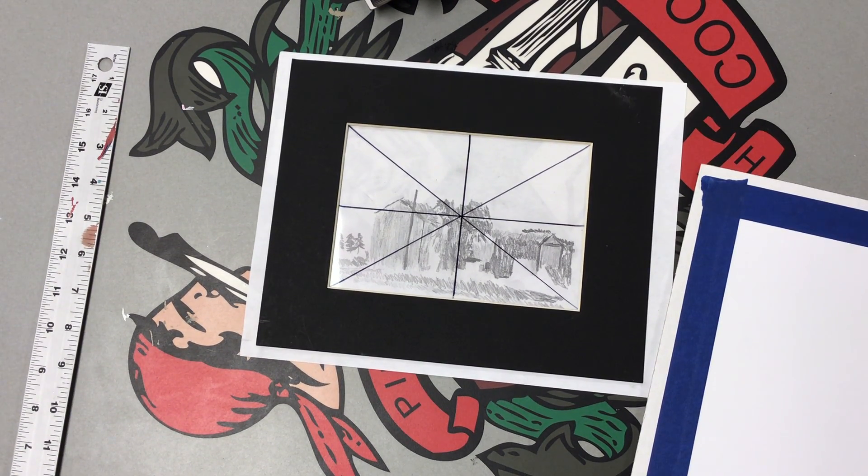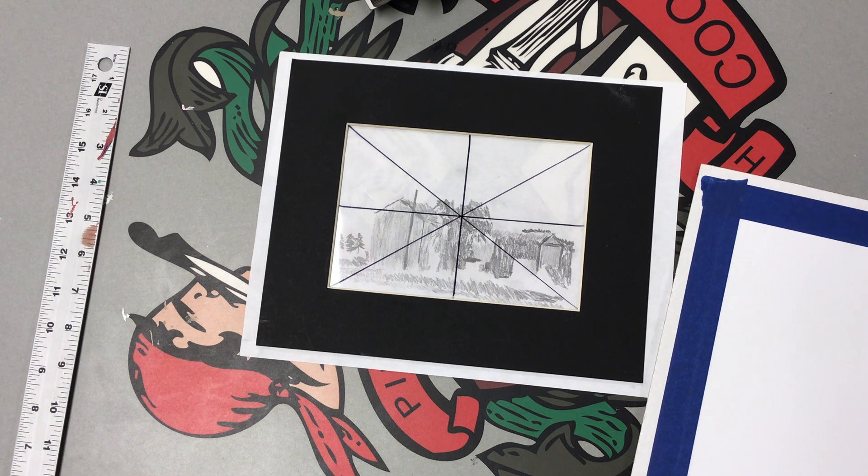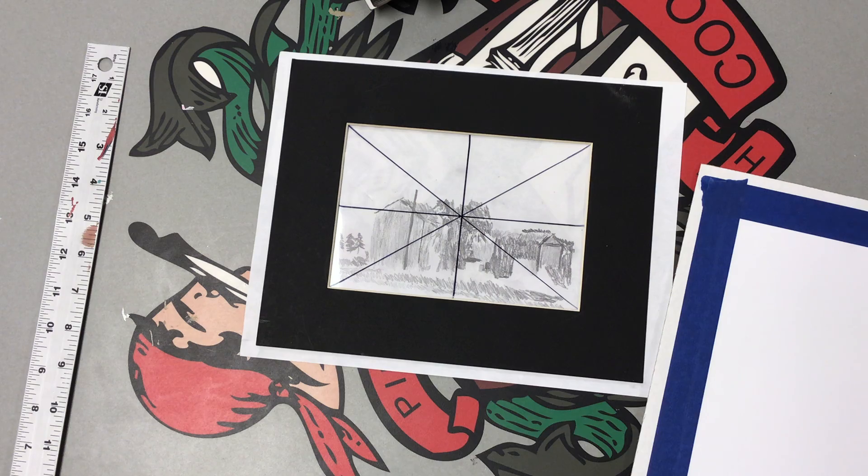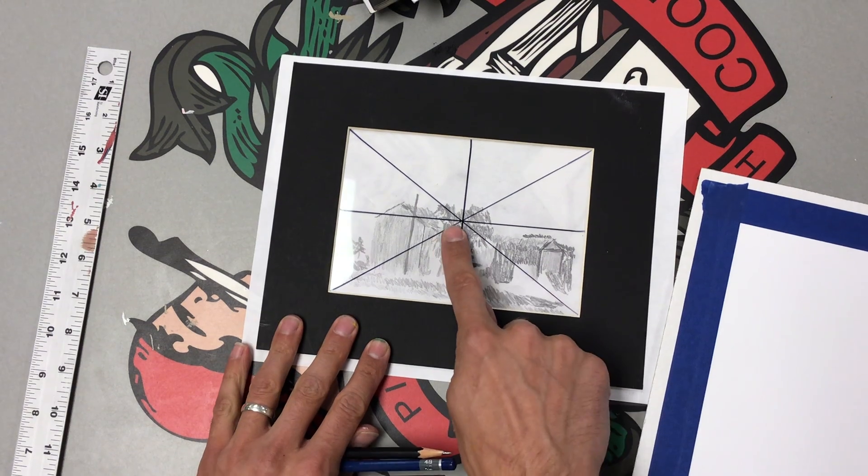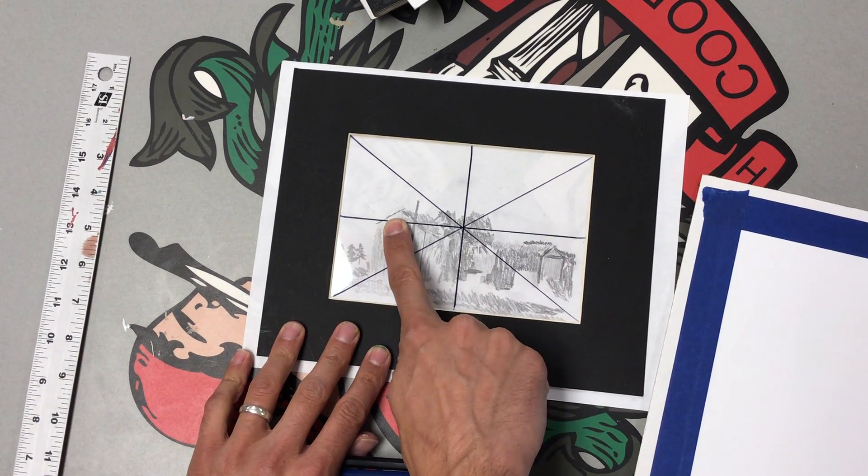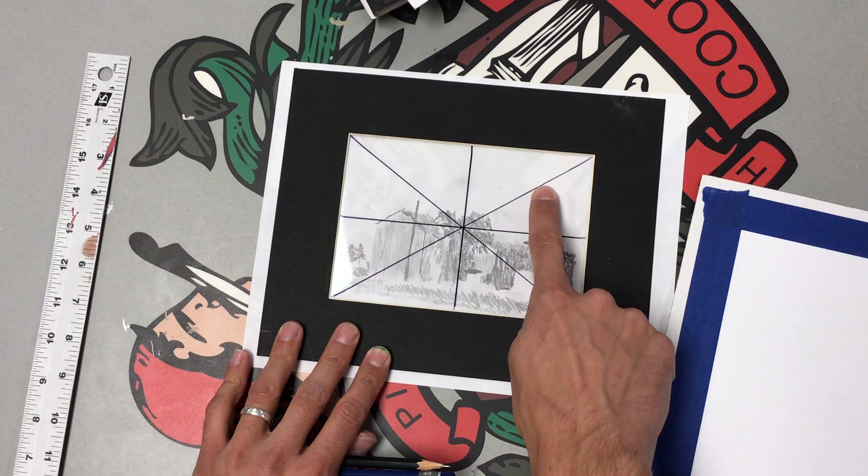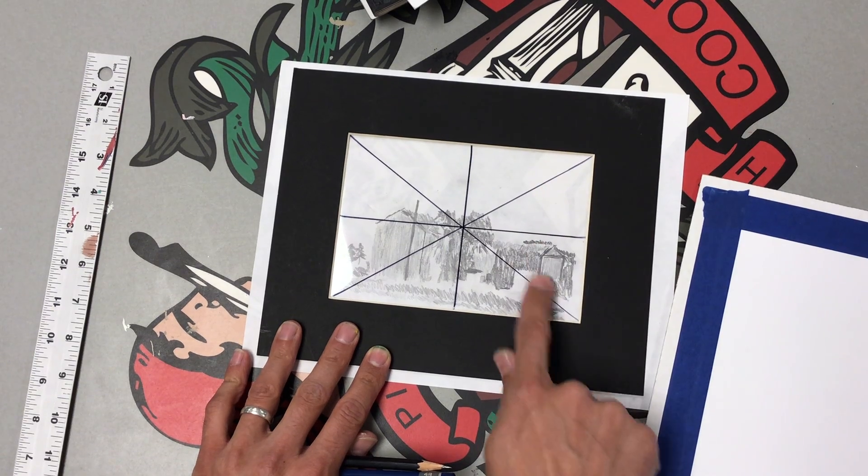I don't know why, but humans, we don't like it. We don't like the way it looks. So typically as an artist, what we'll do is we'll push it off center, a little bit to the left or a little bit to the right, a little high or a little low.